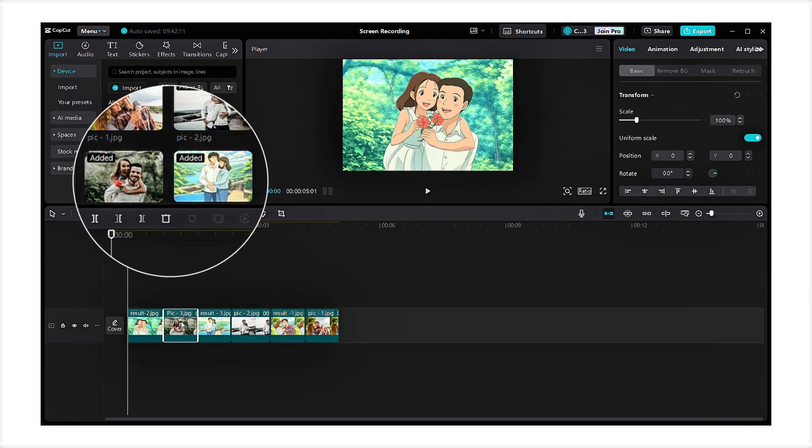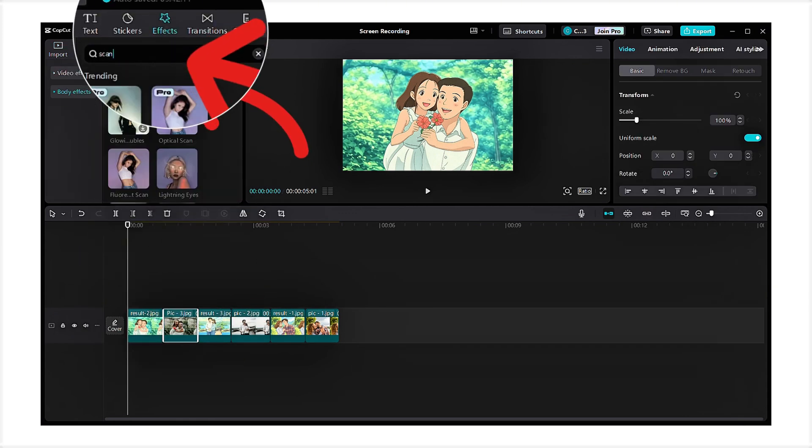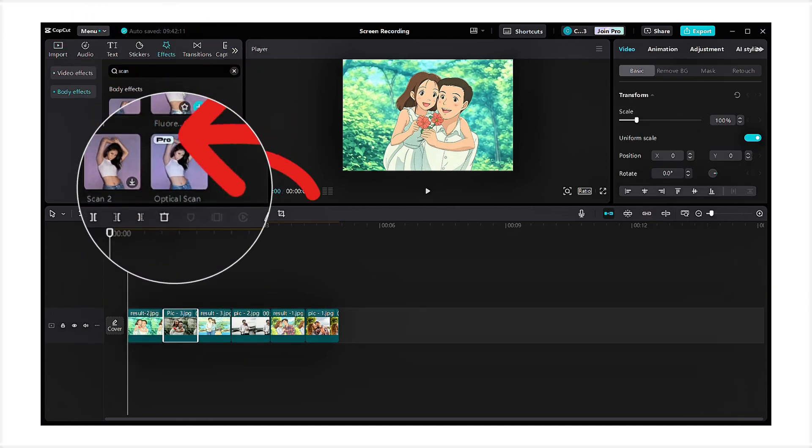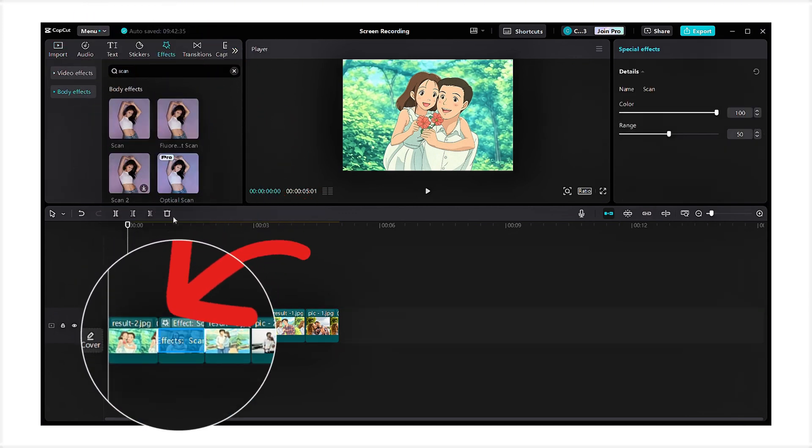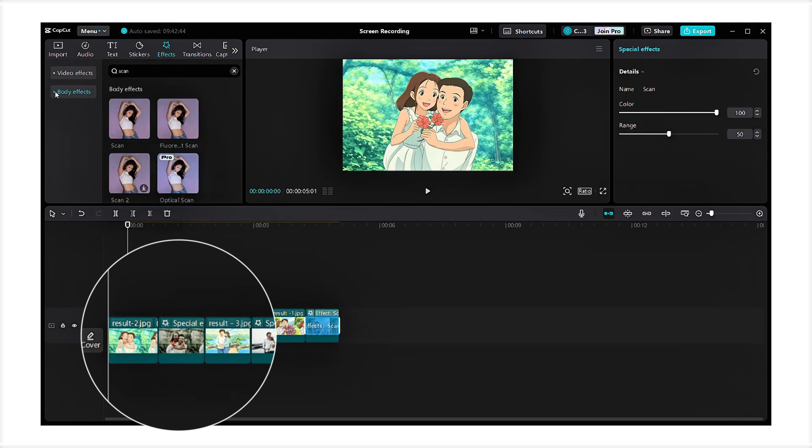Now, go to the effects section, search for scan, and drag and drop the effect onto the normal picture. Repeat the same process for the remaining two images.